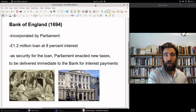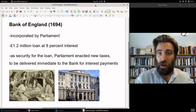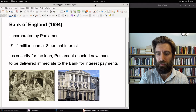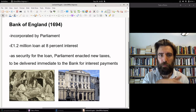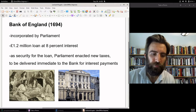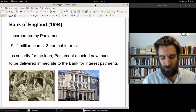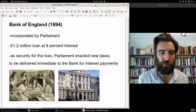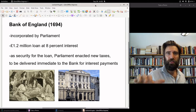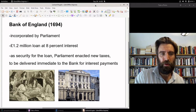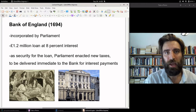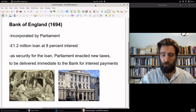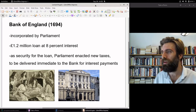As security for that loan, as a sort of collateral, Parliament passed — along with this Bank of England charter — simultaneously passed new taxes. The specific tax was a tax on shipping that was expected to bring in 140,000 pounds sterling in revenue every year. With those new taxes, 100,000 pounds sterling was to be delivered immediately to the bank to pay this interest. This is a big project. Nothing of this sort had ever been done in English history.